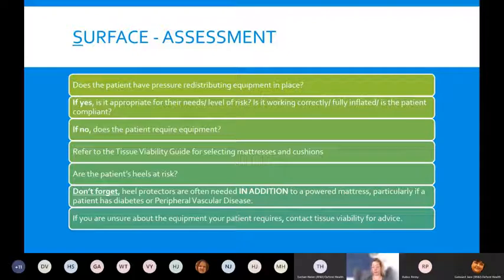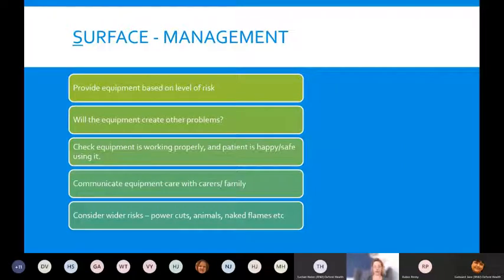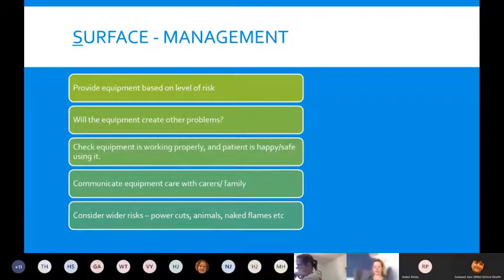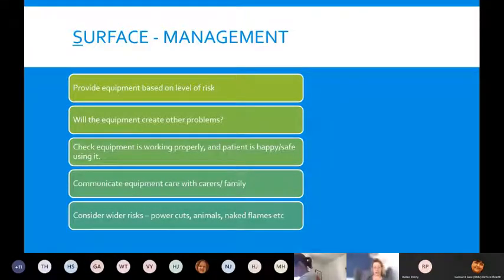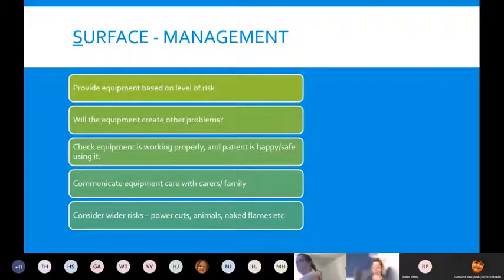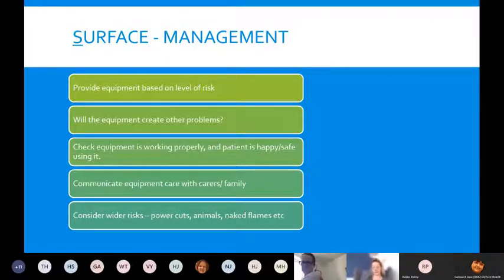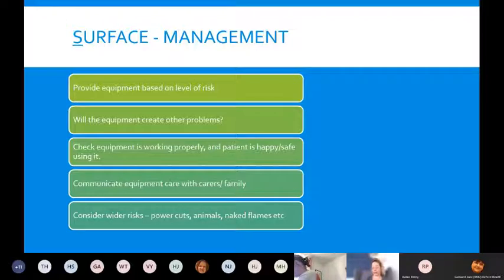If you're still unsure, feel free to contact us by email for advice, or speak to someone in your team who is more experienced, or a tissue viability resource nurse. For management of surface: provide equipment based on level of risk using the selection guides. Consider whether the equipment will create other problems, check it's working properly, and ensure the patient is happy and safe to use it.